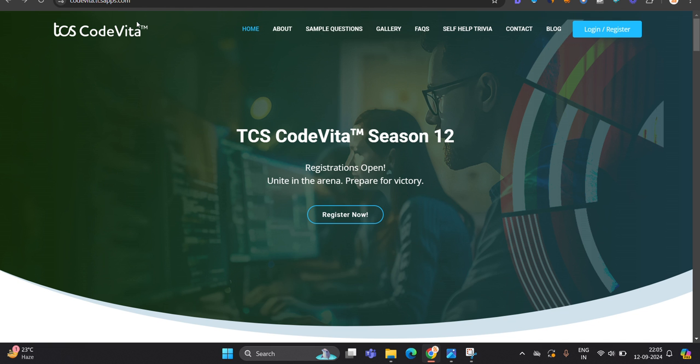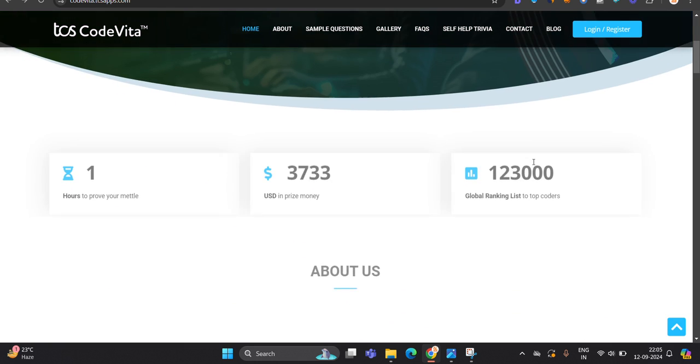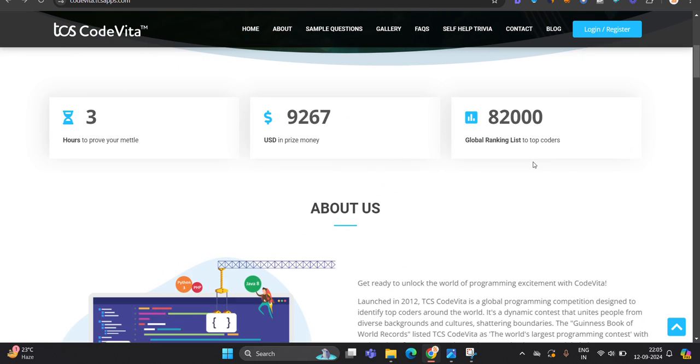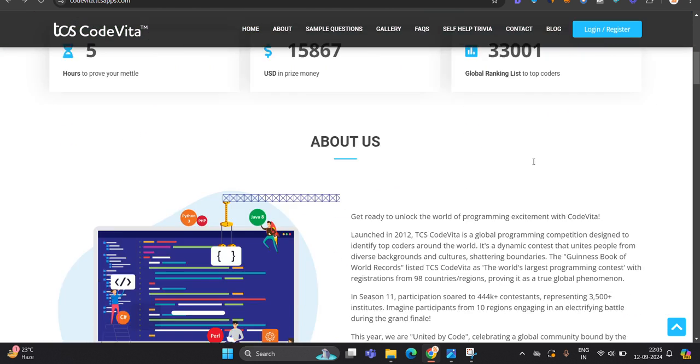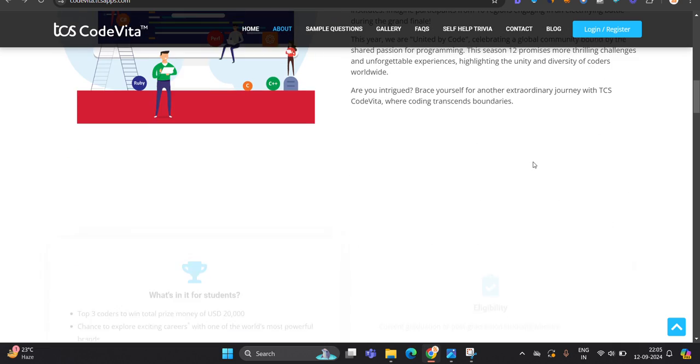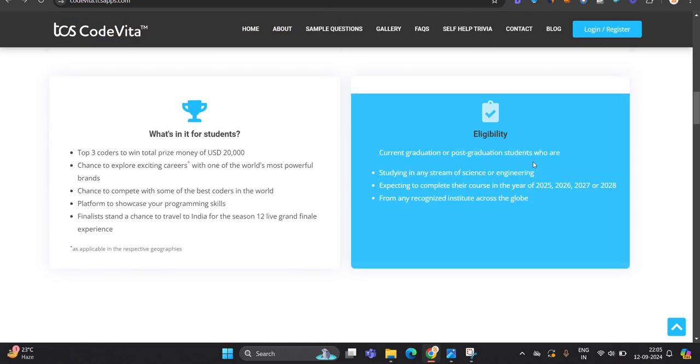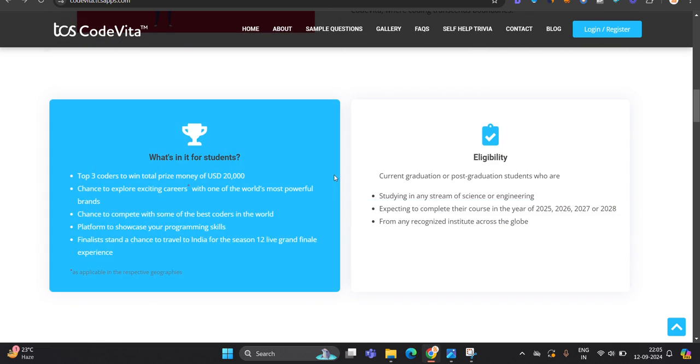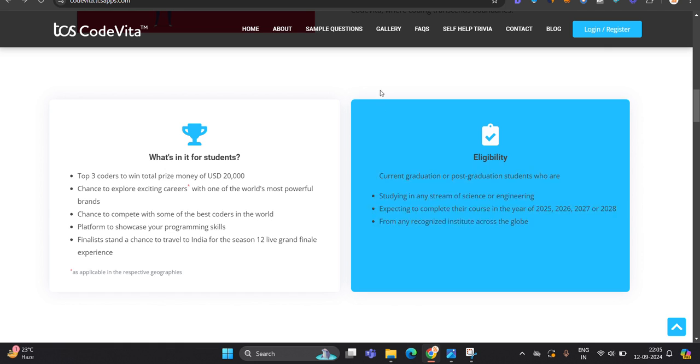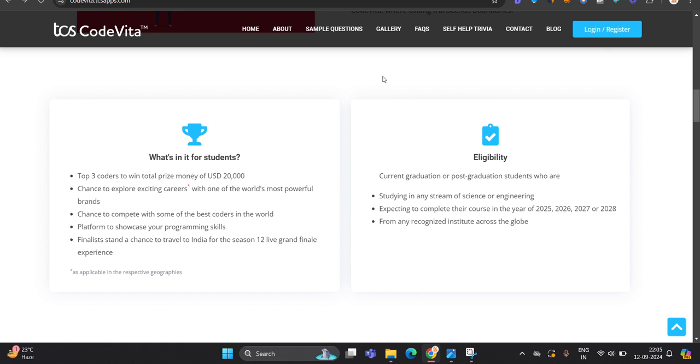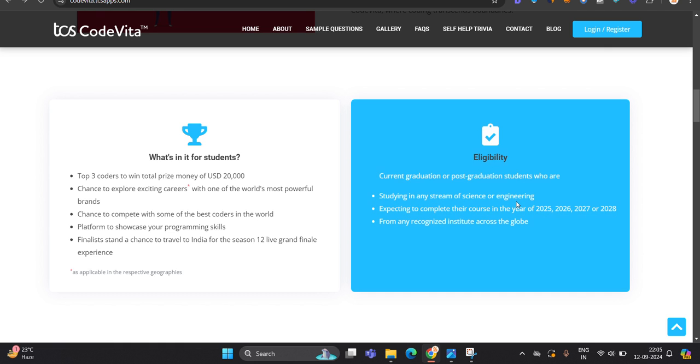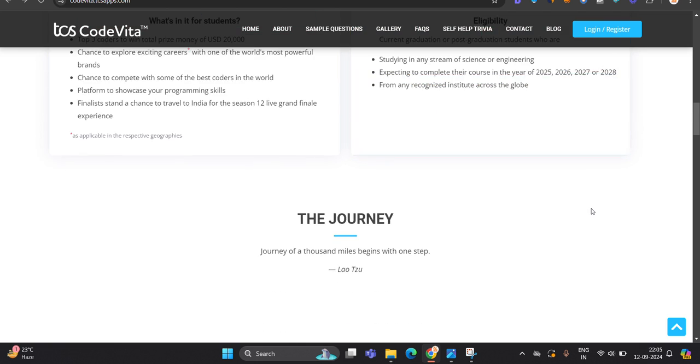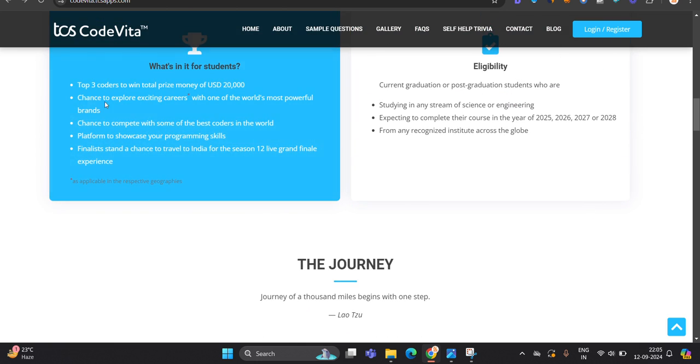This opportunity is officially started - registration open for TCS CodeVita Season 12. This is free hiring. One most important point that I have to mention: the eligibility criteria is updated. Current graduation or post-graduation students are eligible - 2025, 2026, 2027, 2028 batch.